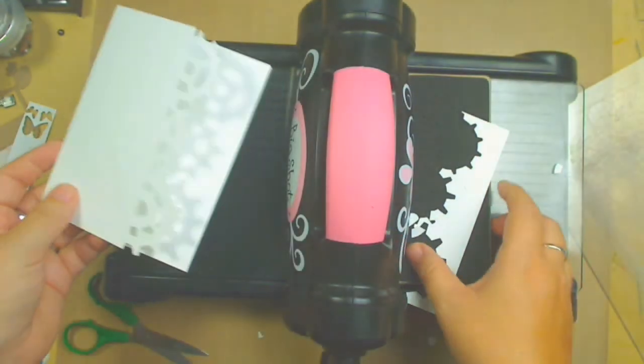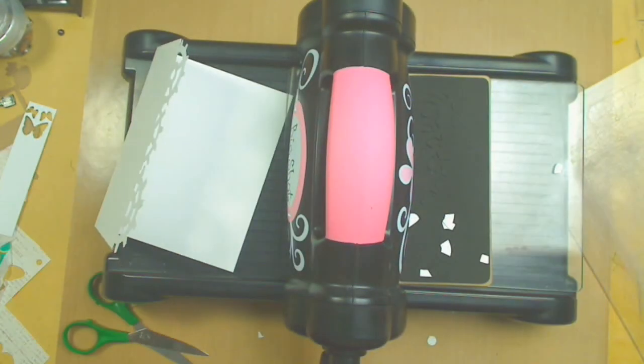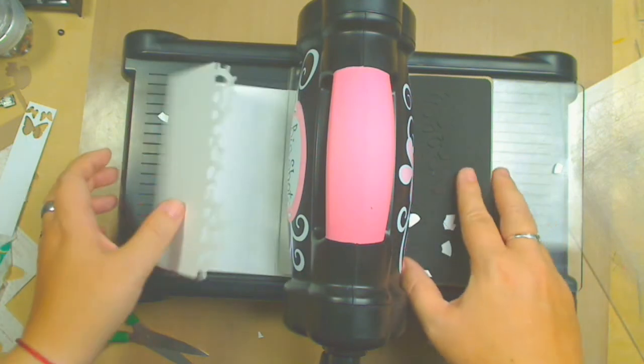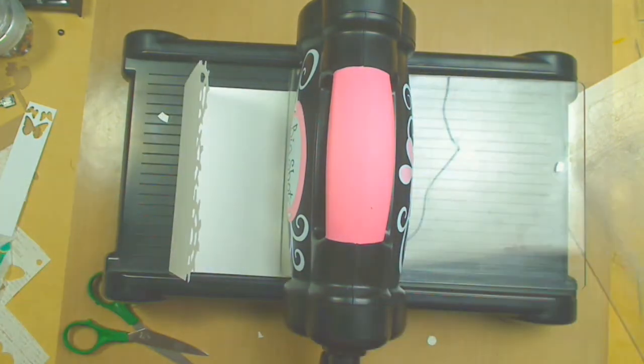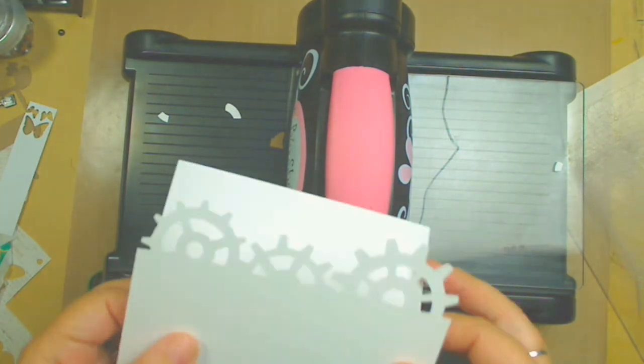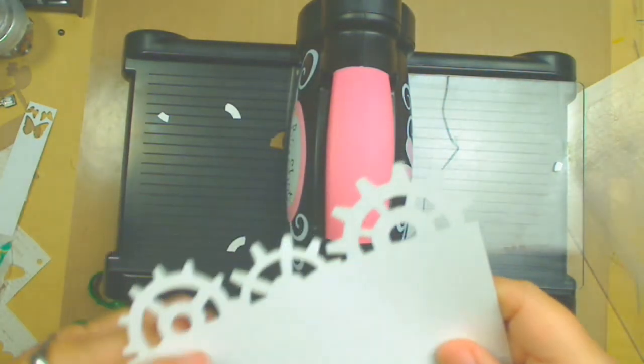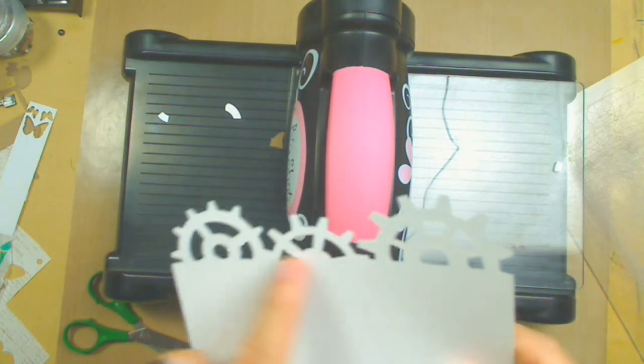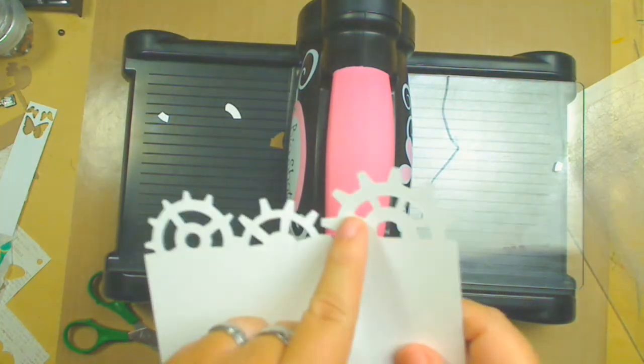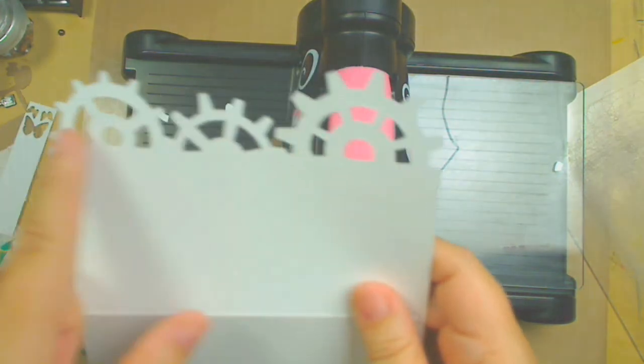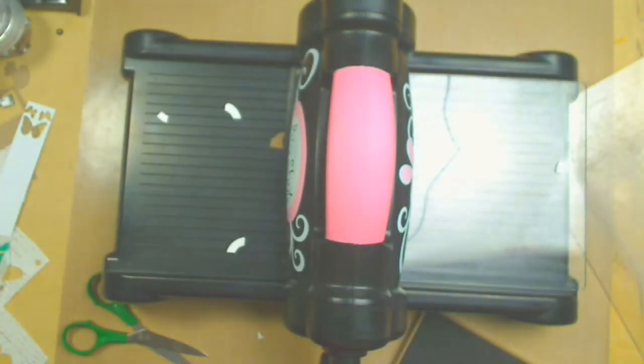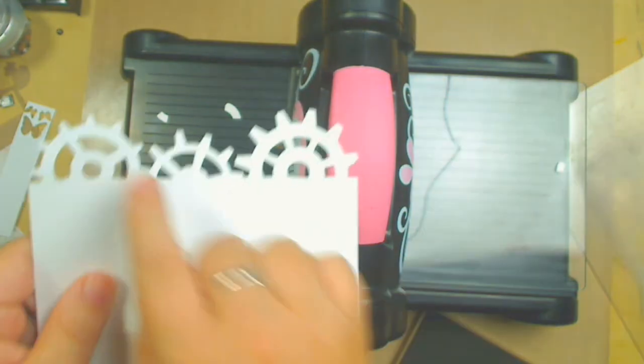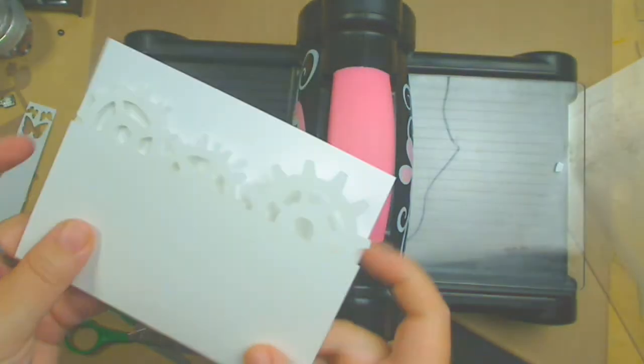So basically that's how it works. You can do many other things. These are the three main ways on how to use this die. The other way I think I could use this, if I cut the little gears and then add them as embellishment as well in your cards. You can do that as well, you just cut them and you can use them and embellish anything you want.